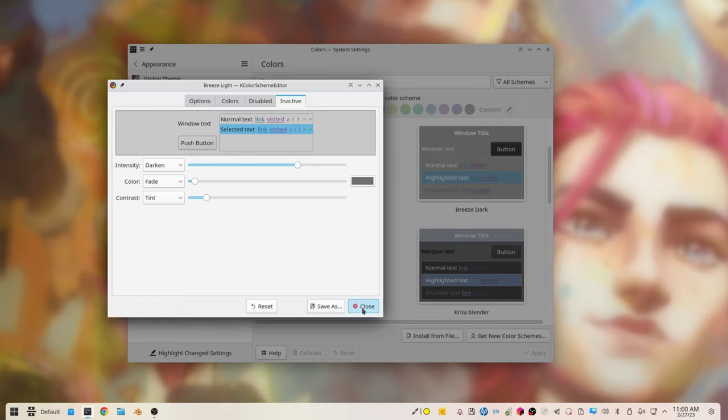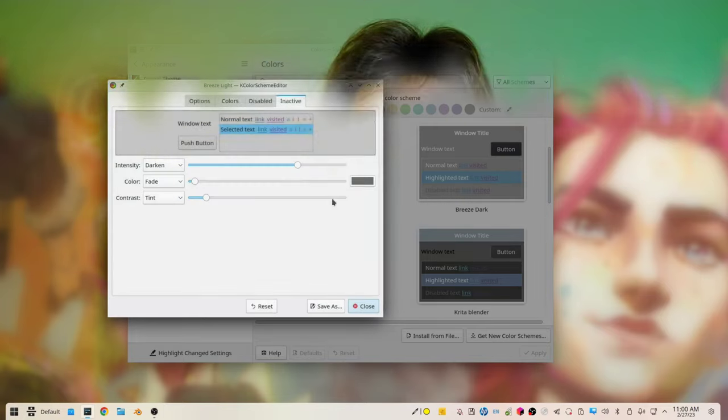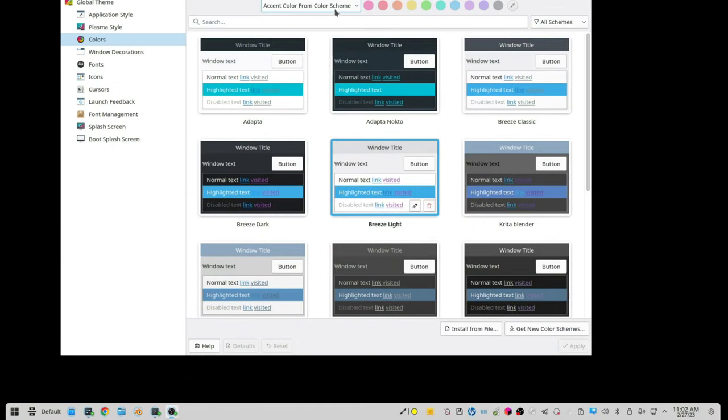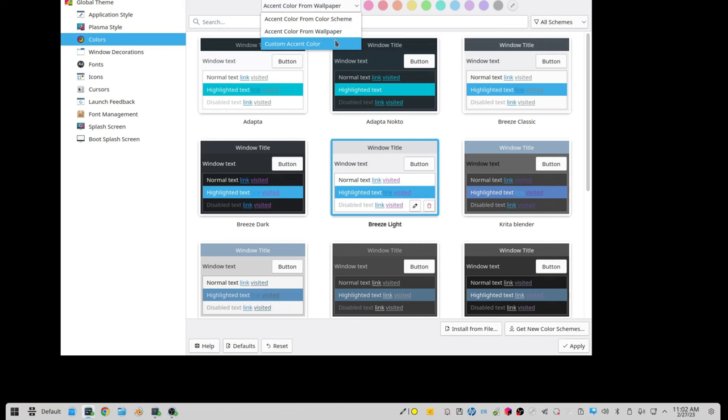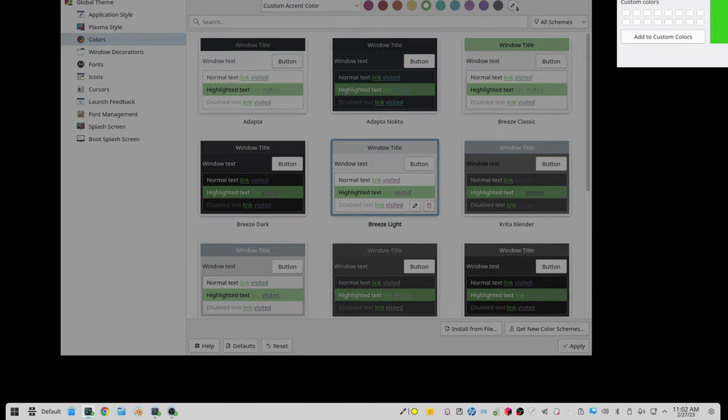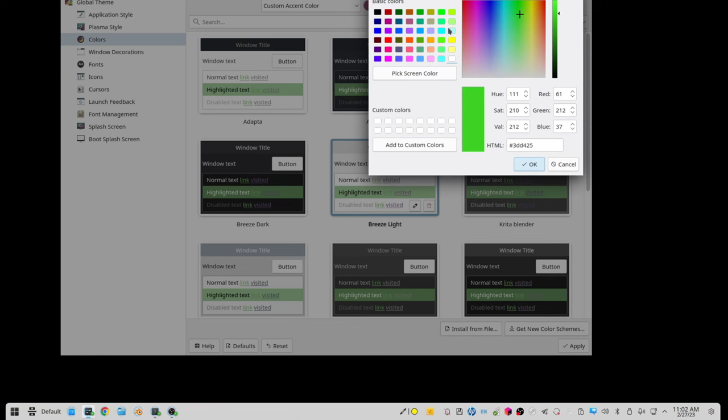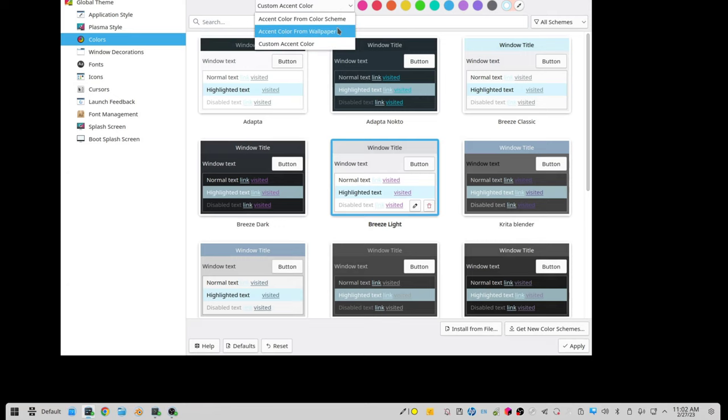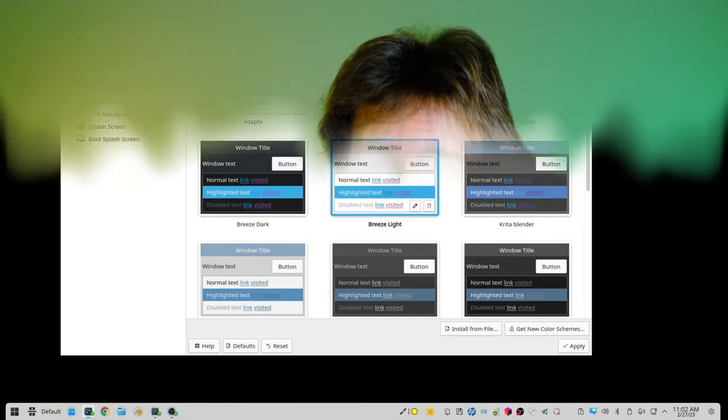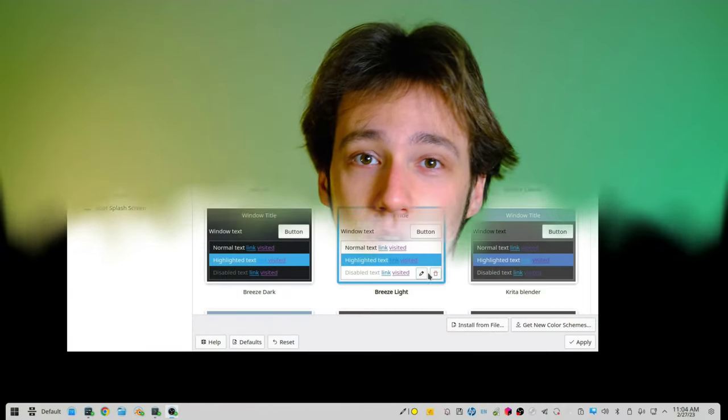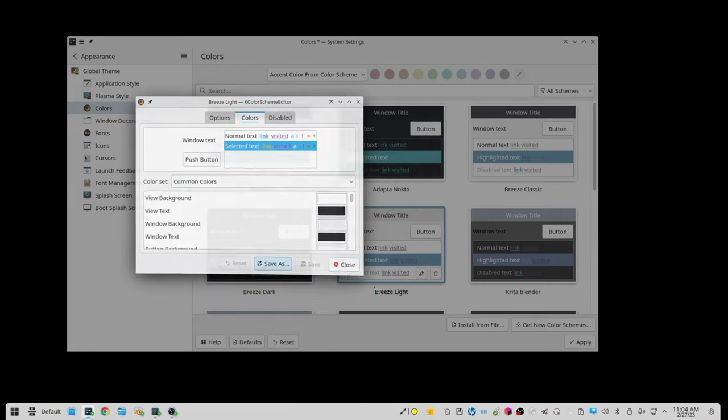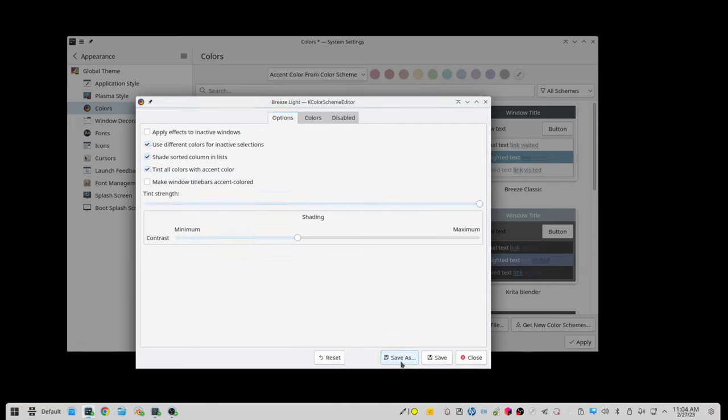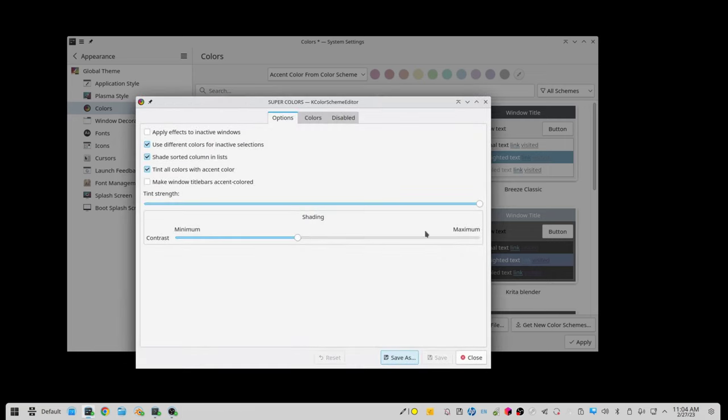The cool thing in here, obviously is the accent color, which is usually set by the color scheme, but you can very easily override it. You can choose your own accent color, which by the way is going to be used not just throughout the UI, but also for some icons like dolphin or system settings. You can actually choose yourself or that is beautiful. You can automatically extract it from the wallpaper and it works so beautifully.